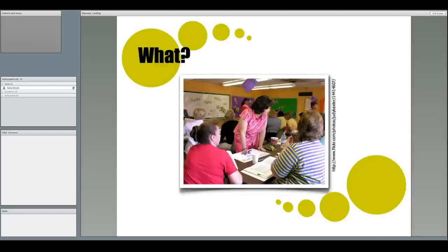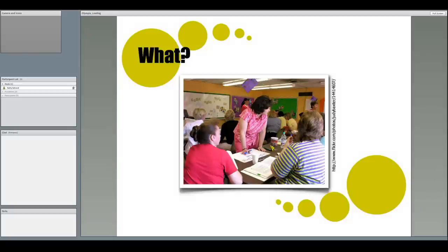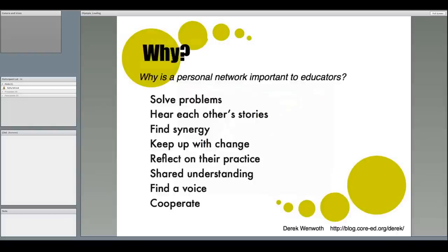A personal learning network is just that, a network of others who share with you and whom you share with. You go to your PLN for help or to learn new things, and they provide you with support for teaching and student learning.